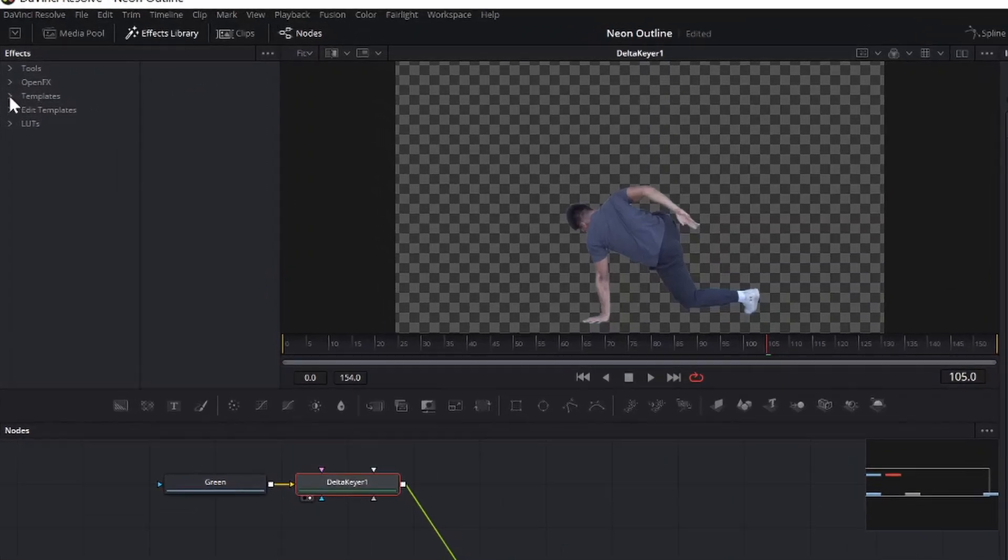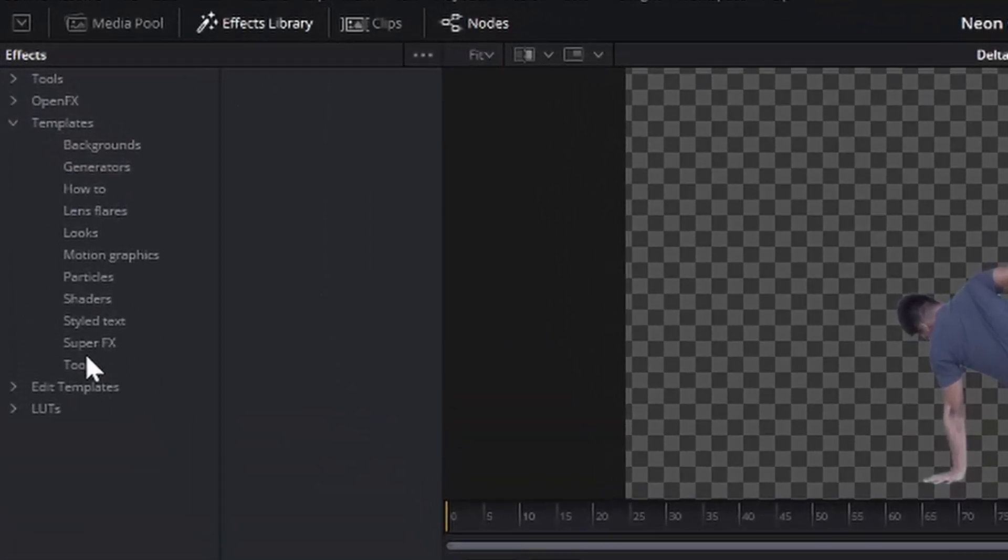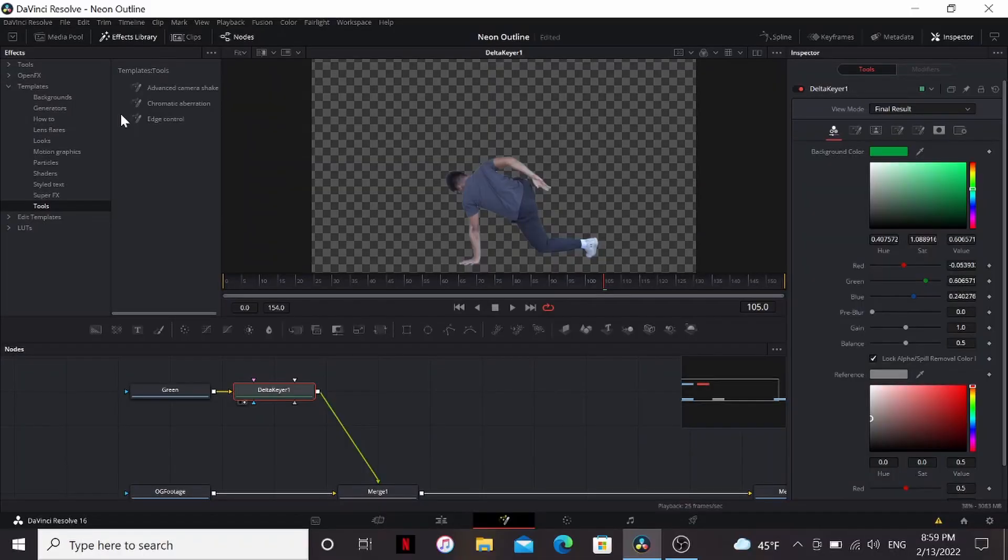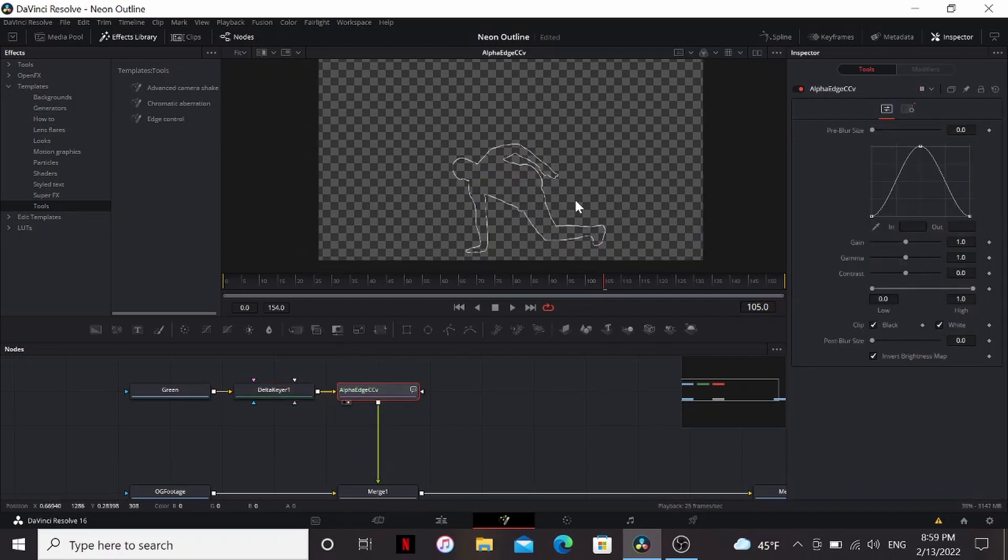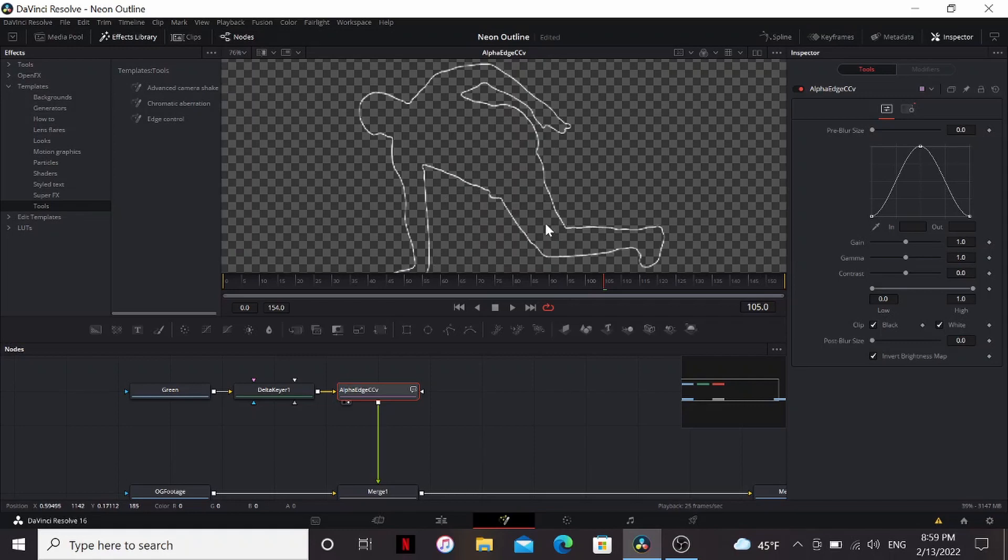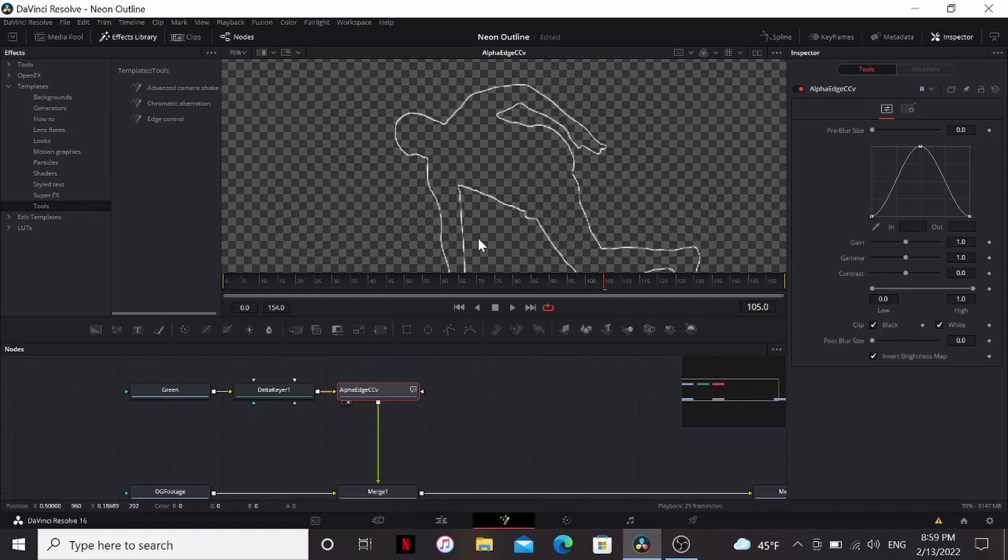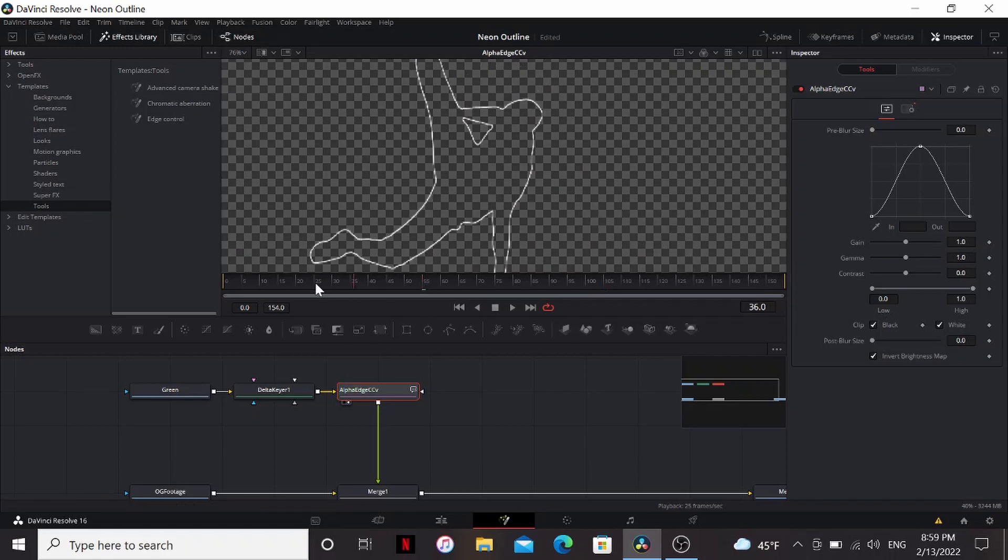So next I'm going to go under templates, tools. These are really cool tools. I have a video about it. You should check that out definitely where I go into more detail on all of them. But we are going to use just one edge control. So if I look at that we now have an outline of our guy that will update frame by frame whatever he's doing.